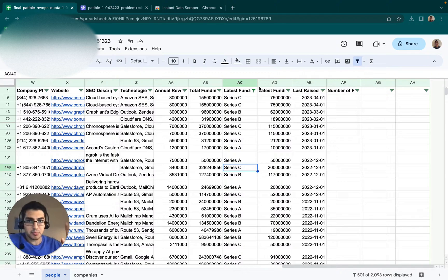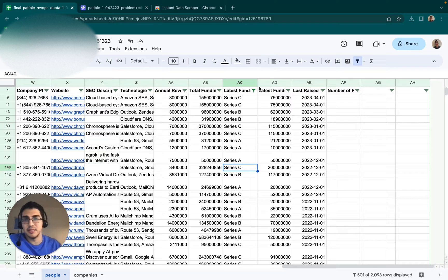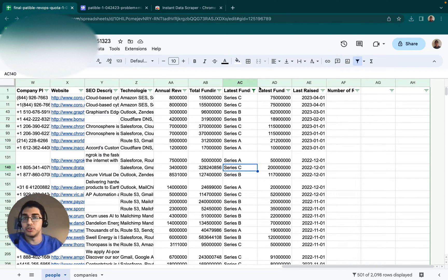I'm going to assume you already have your domain set up, your emails, inboxes set up and warmed up, and then also going to assume that you've already built your list of accounts.